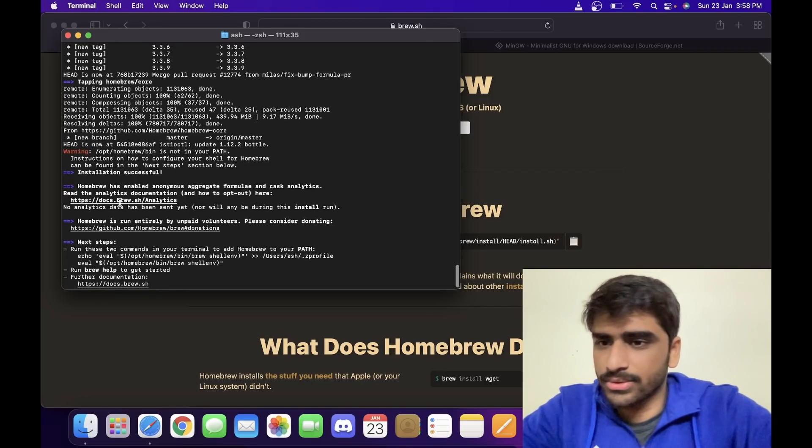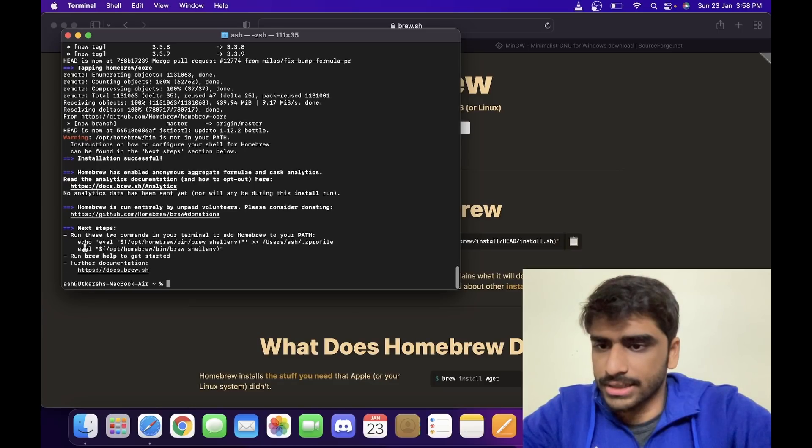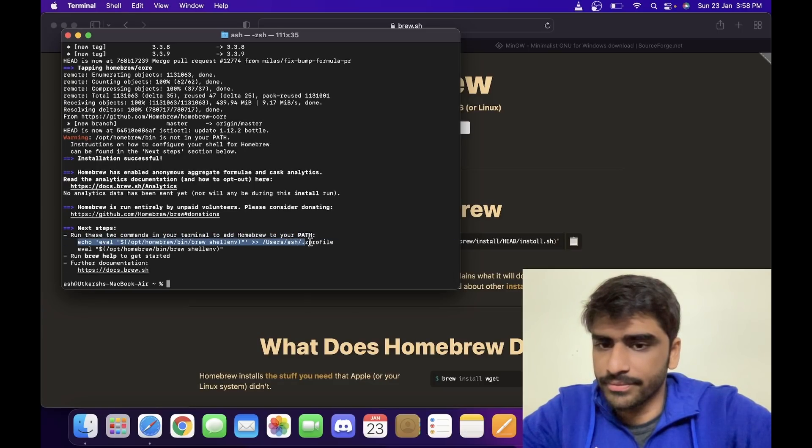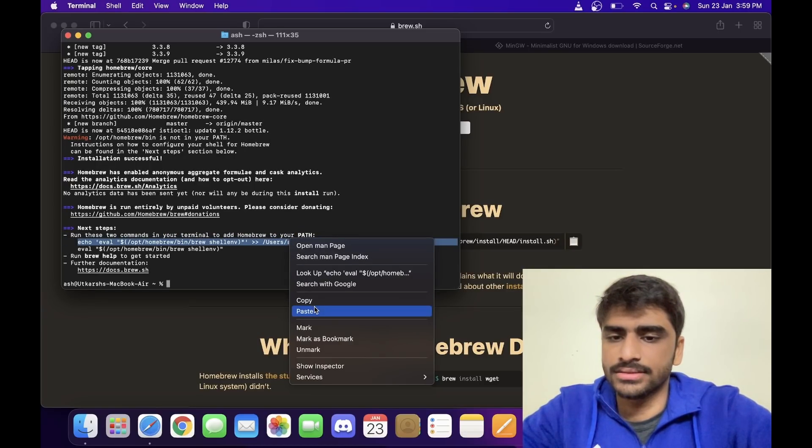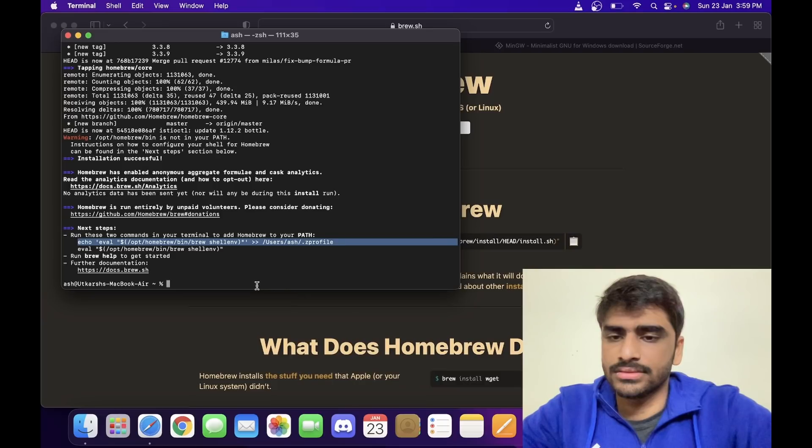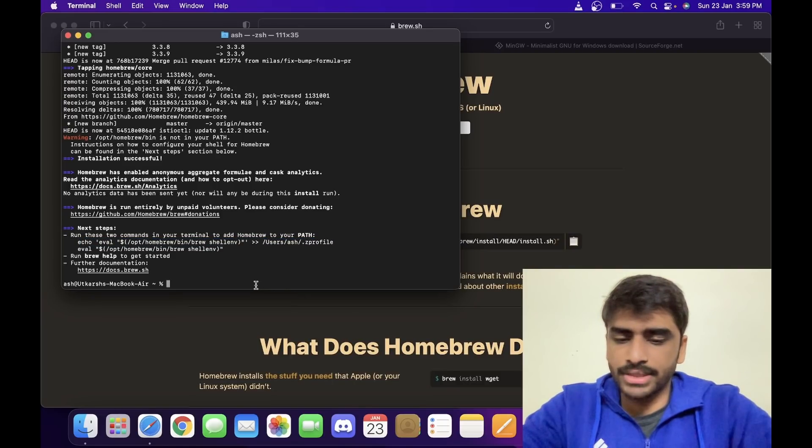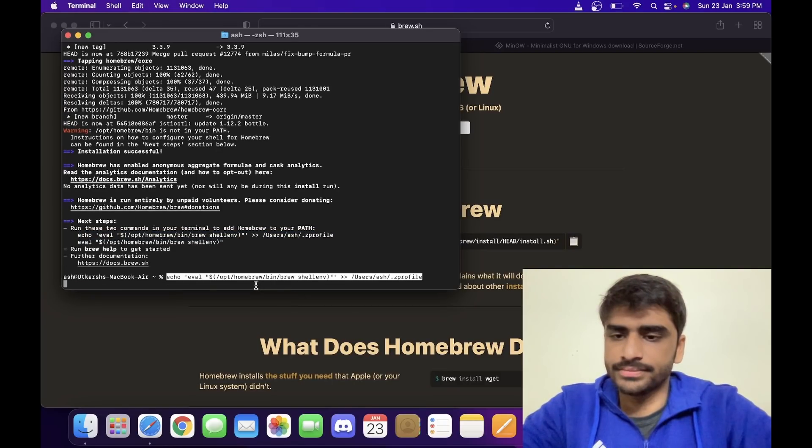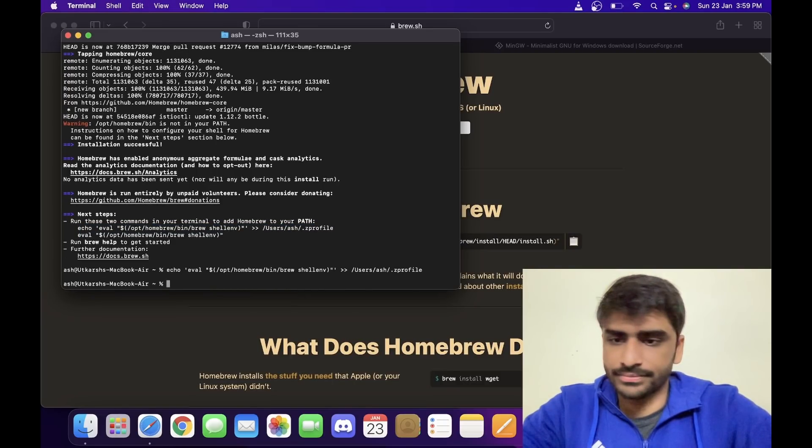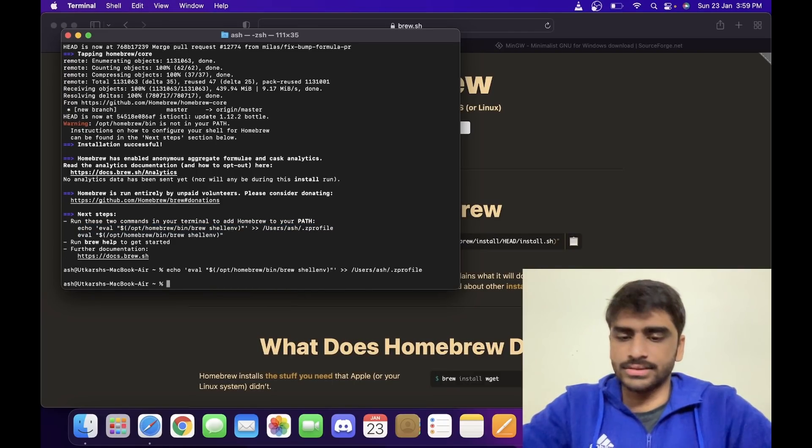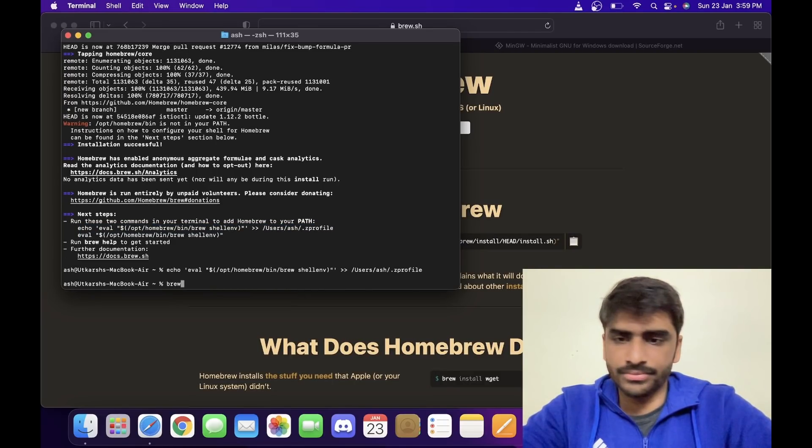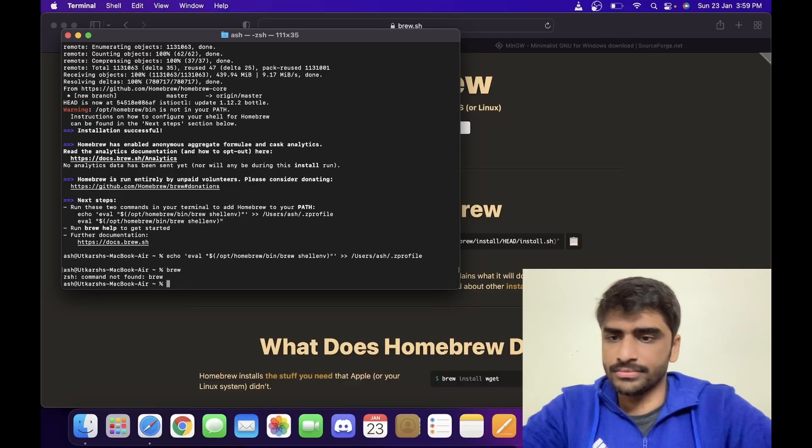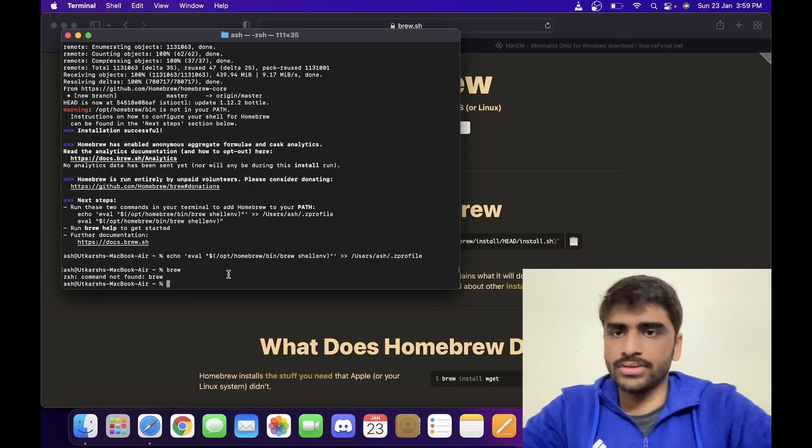Now we have Homebrew on our system but it's not in our path currently, so we have to copy some commands. Yeah, this is the command we have to copy and add it to our terminal. I think now we can use brew. We have to close it once and open it again.